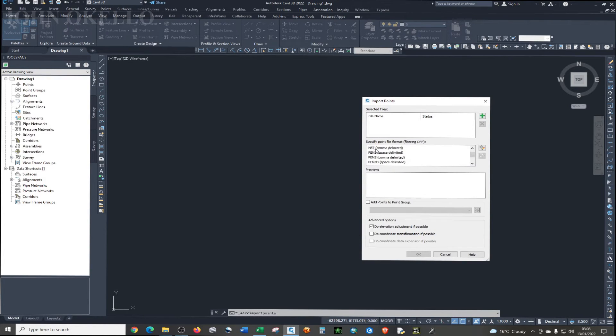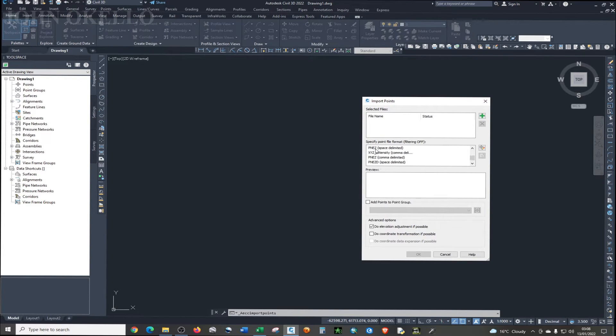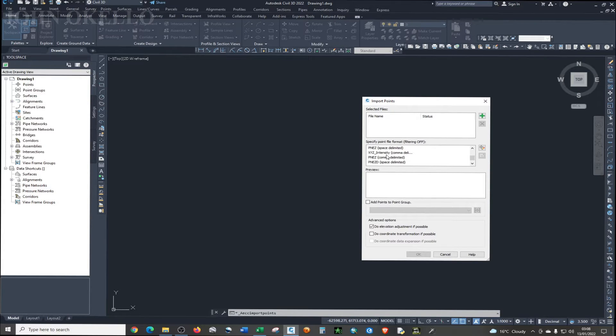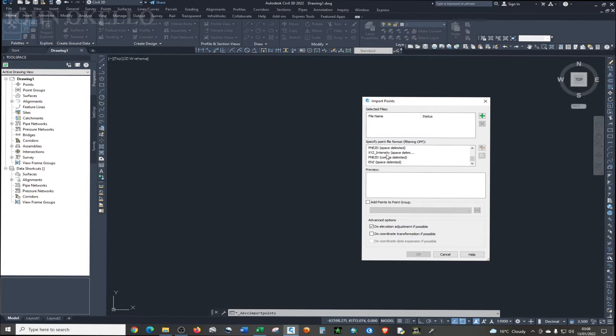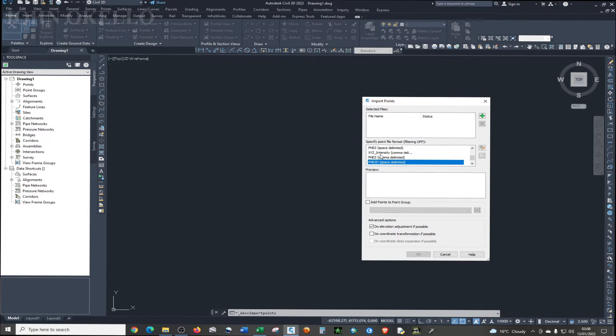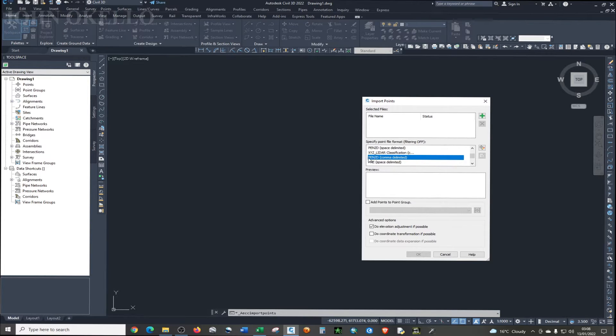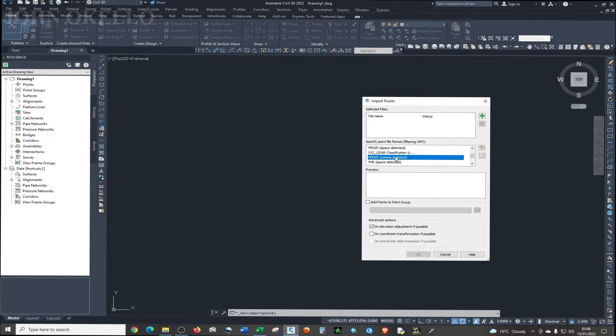The format that I normally use and I normally like to use - you can choose any format depending on how you want to format your data. But for the purpose of this tutorial, I'm just going to use this particular format, which is point number.